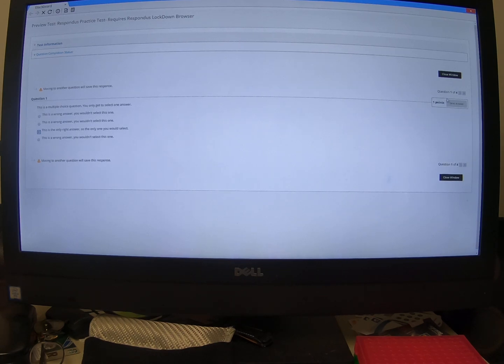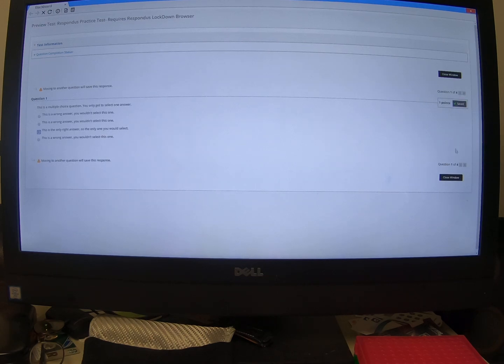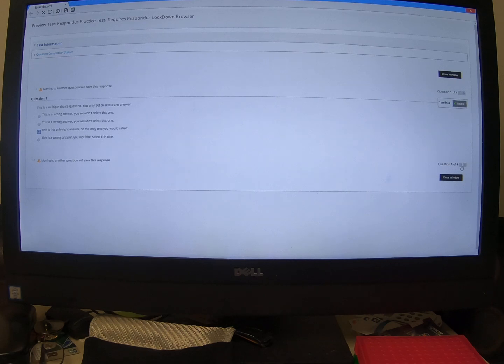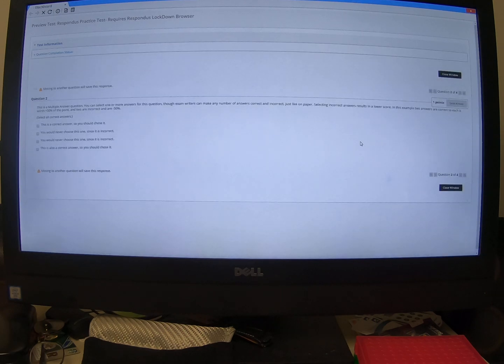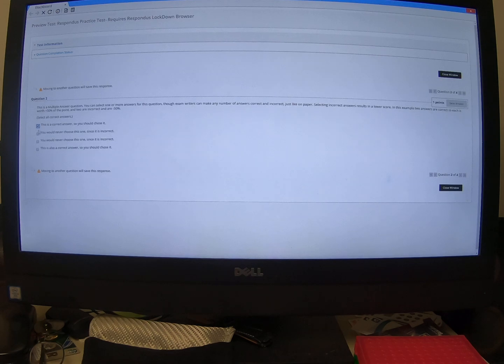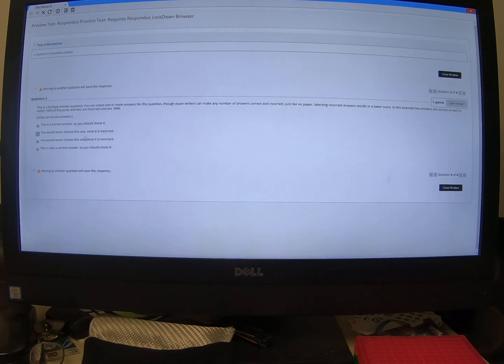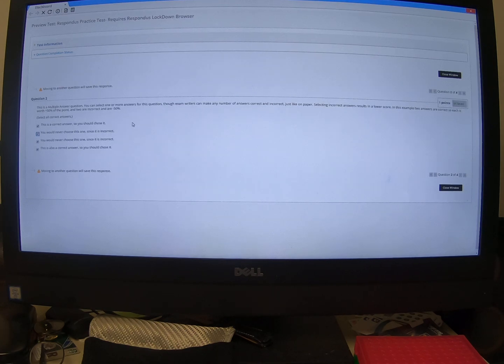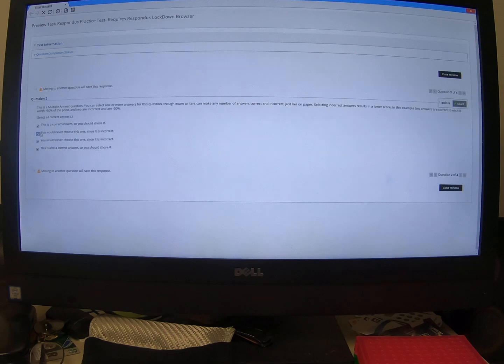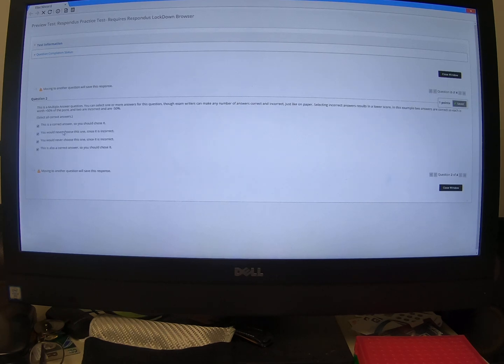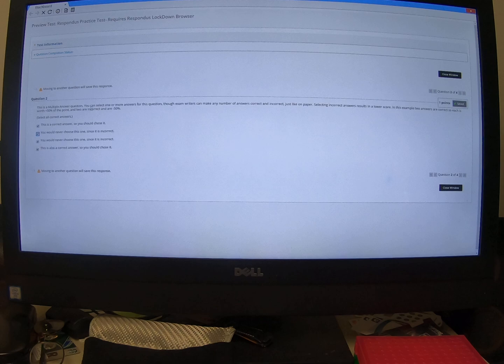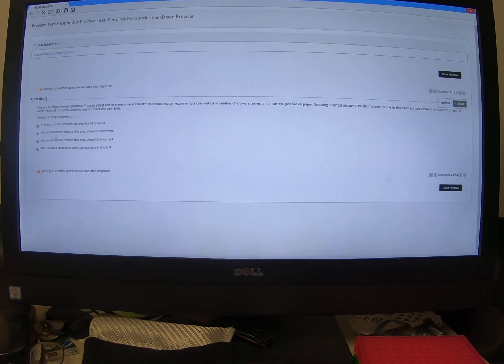As soon as you click it, it will save it. You can save it and move forward or you can save it. It usually takes a few seconds. It does lag a little bit and then you can move forward. A multiple answer will allow you to select as many different answers as you like. Maybe even all of them if you want. But most instructors, many instructors will make it so that if you select wrong answers, you're going to lose credit.